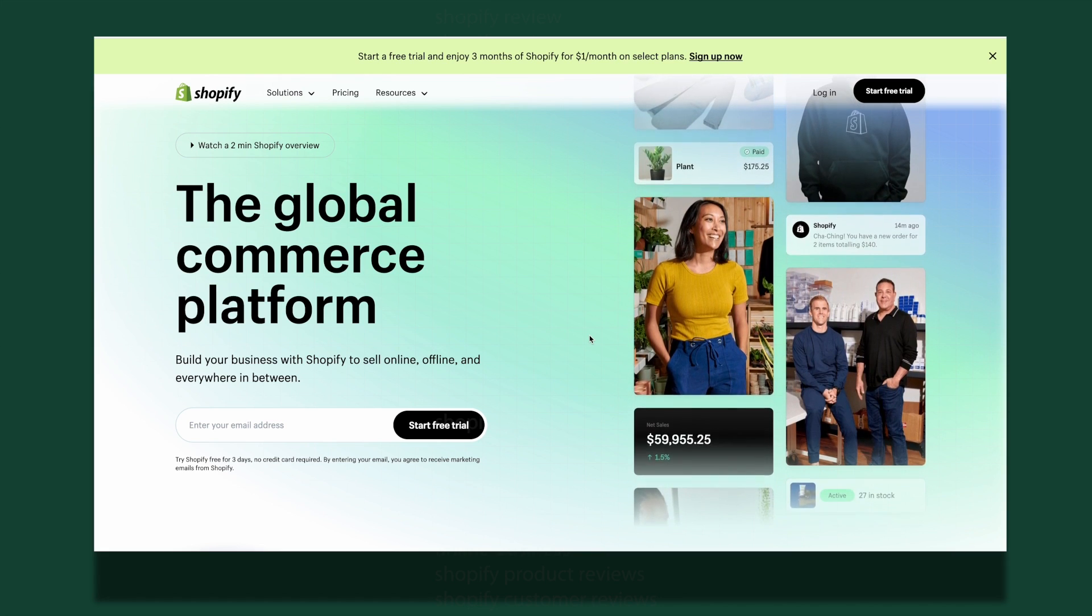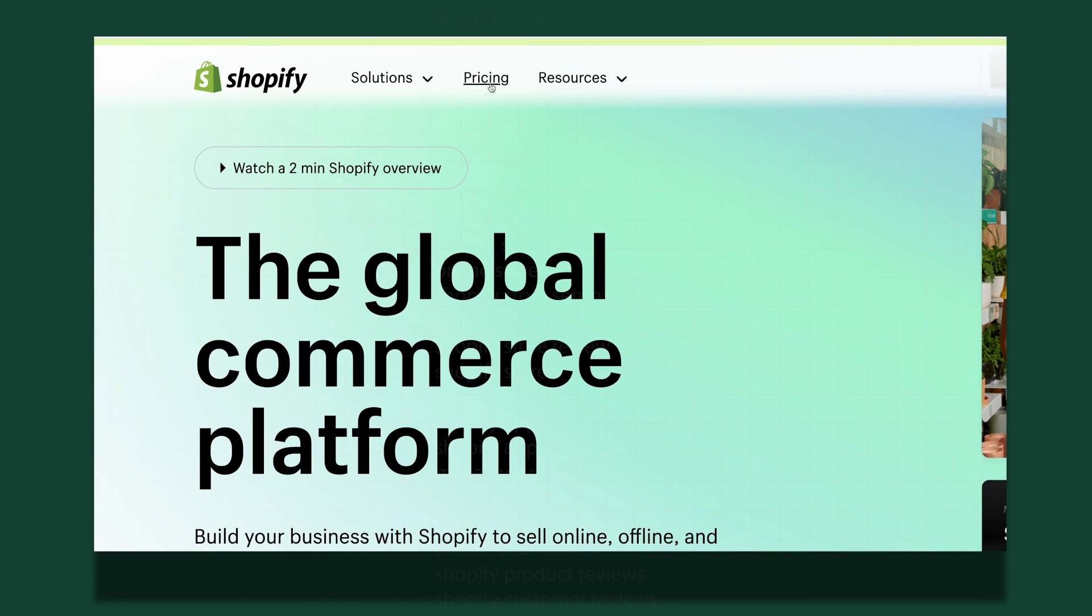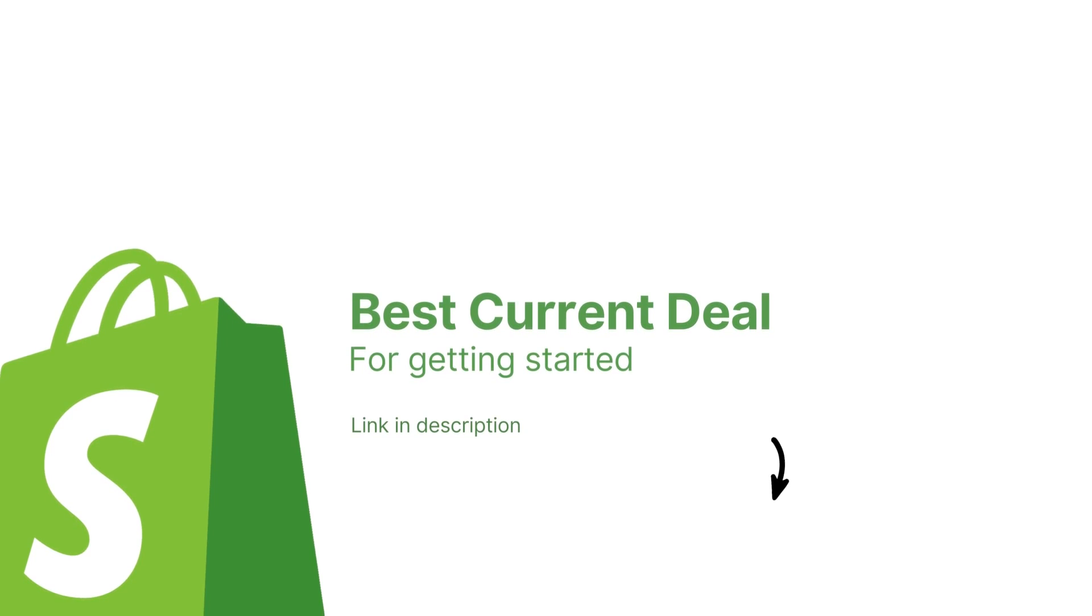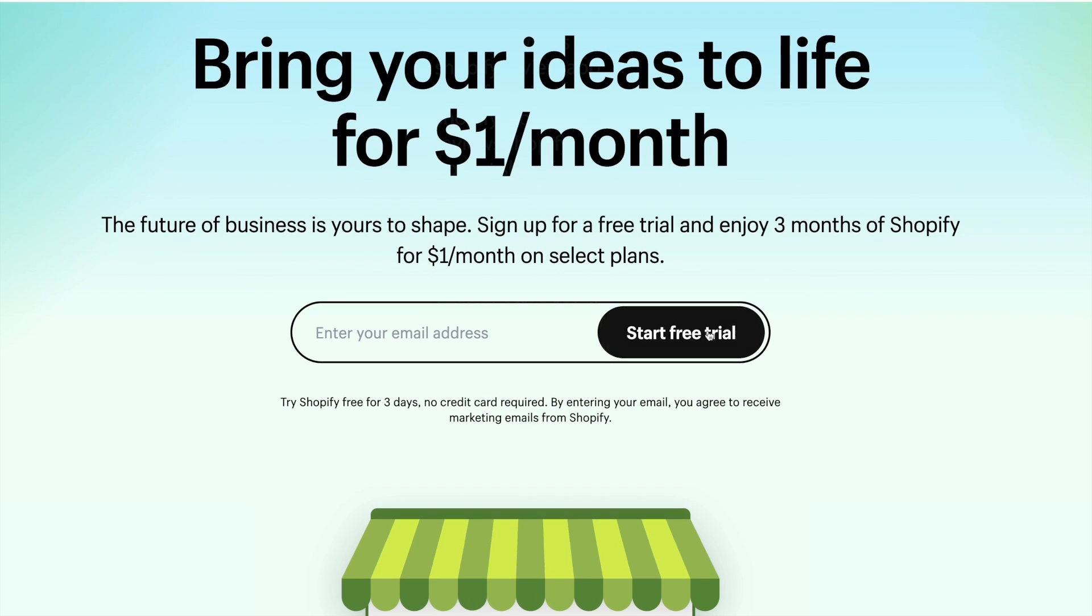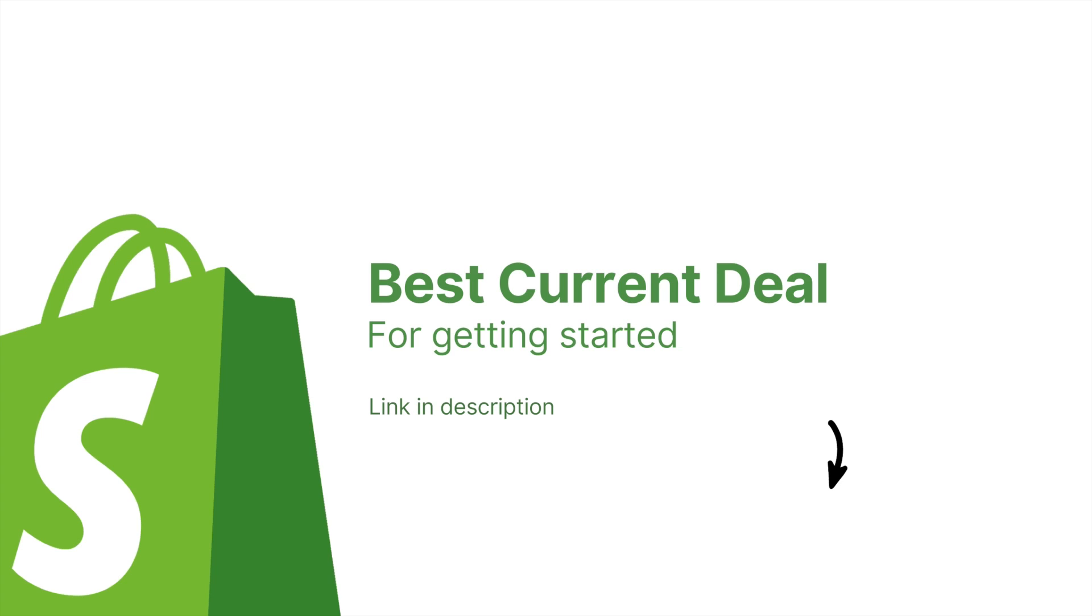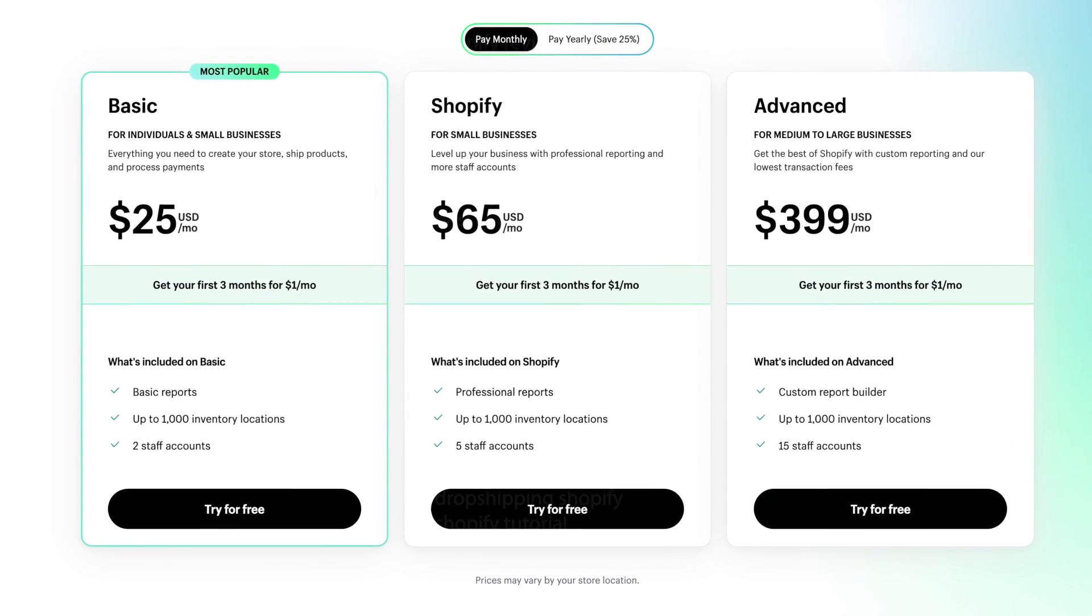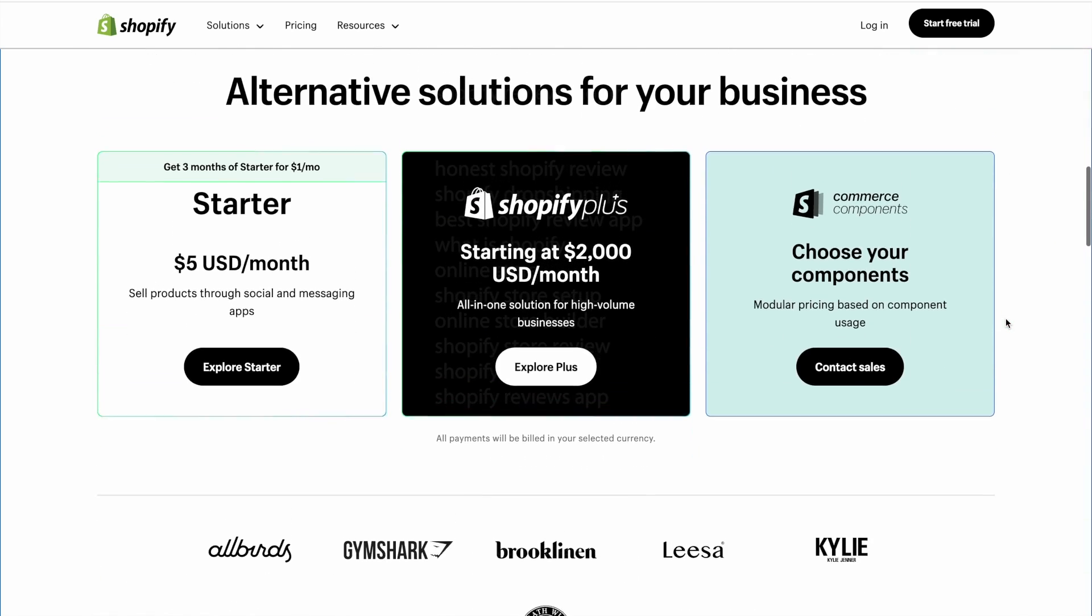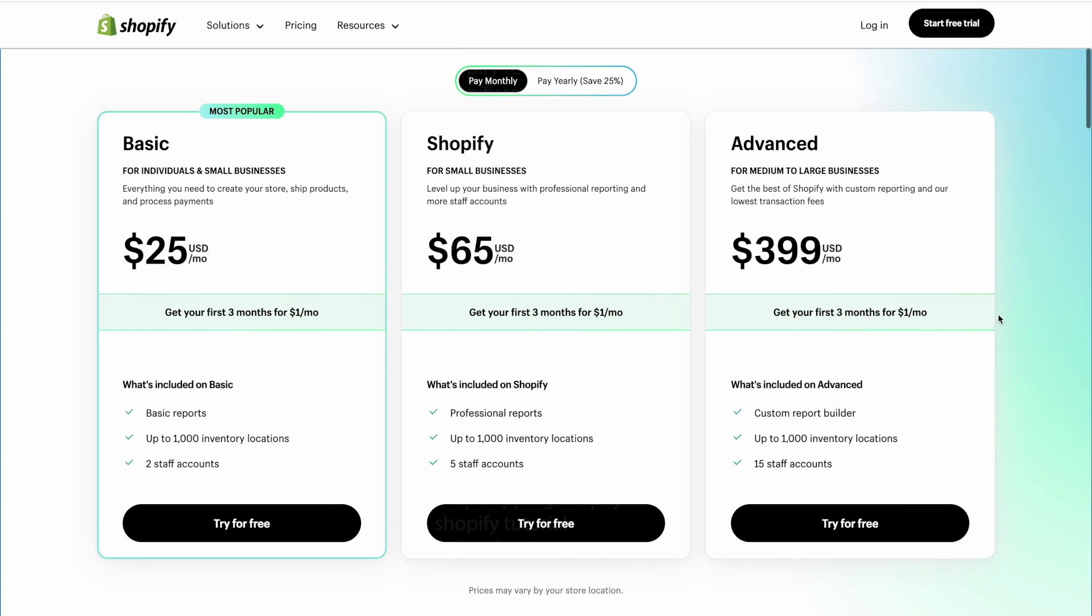Now, to wrap up this review, we are going to have a look at pricing. Just a quick reminder, if any of these options speak to you, you will find the best current Shopify deal linked in the description. It will take you to a 3-day free trial and an offer of only $1 for the first 3 months of whatever plan you choose. So, make sure to find that link in the description when you're ready to sign up. Now, Shopify comes with 3 main plan options. Basic, Shopify, and Advanced. There are also 3 other custom solutions down here, but first, let's have a look at the main ones.